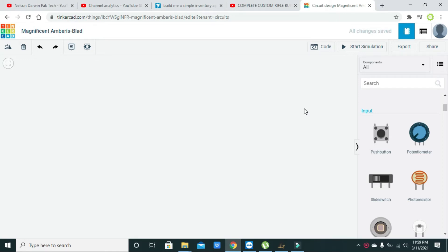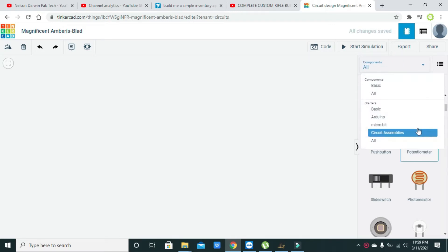Hi guys, in this simple simulation tutorial I will explain how we can use the potentiometer or a variable resistor within Tinkercad. For it, just go to the right-hand side and here you can see the basic components.